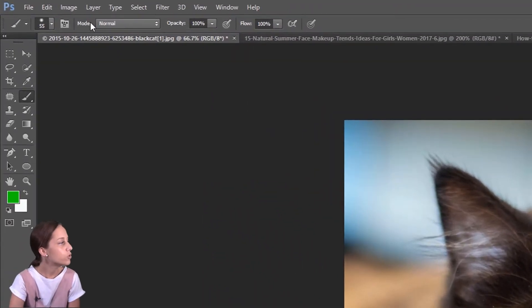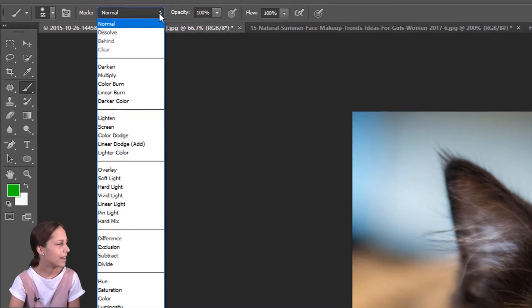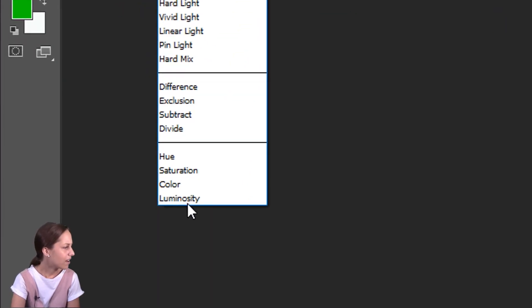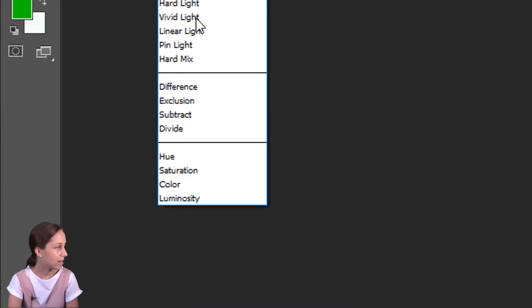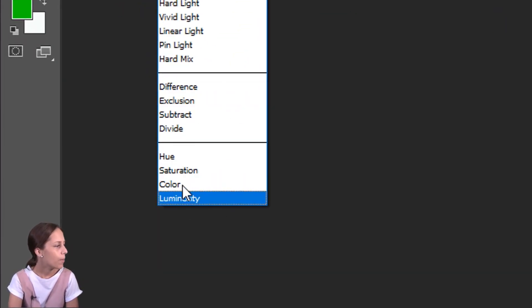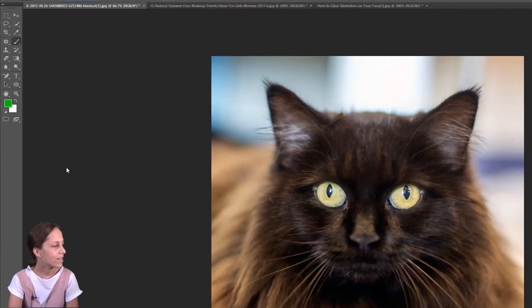So what you do is you go to the mode up here and we need to turn it on to blending mode and at the very bottom, you have many different blending modes. These are all different ones, but the one we're looking for is color.